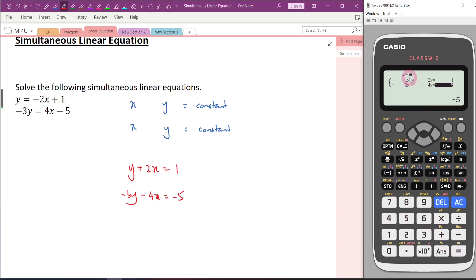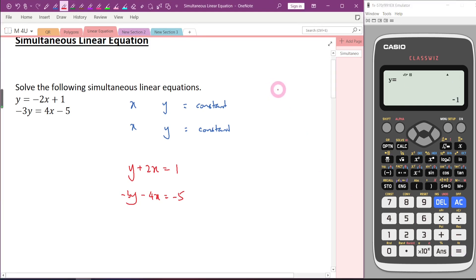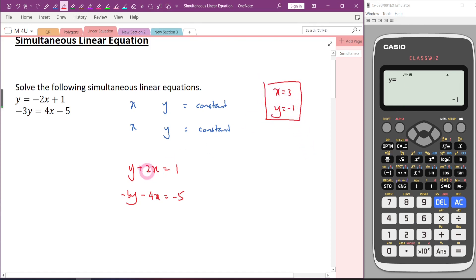Make sure all the terms are keyed in correctly. Press equal again — X is equal to 3. Press equal again — Y is equal to negative 1. But the value of X given by the calculator is actually not equal to 3 here.